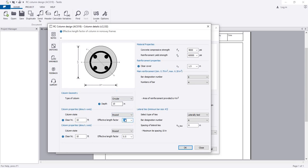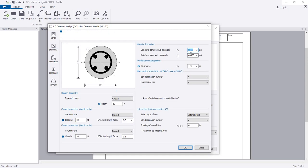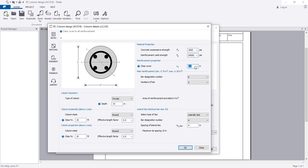It's braced for circular column. Here you have to select the concrete compressive strength. I'm using that default value. The reinforcement can be entered here as per your requirement. Clear cover is 1.5 inches, which you can also modify as you need.